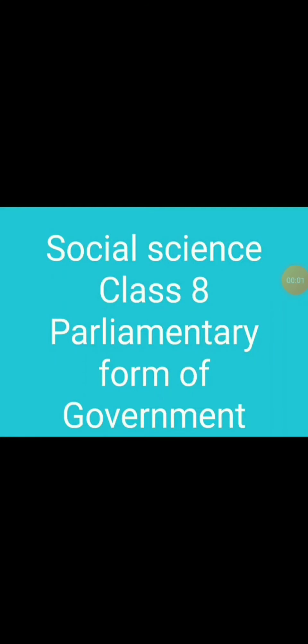Good morning all of you. This is your social science class 8, and here I am explaining you chapter 2nd: Parliamentary Form of Government.